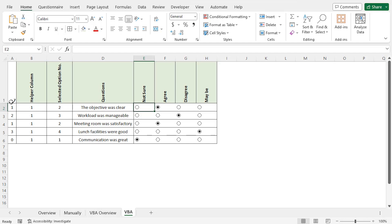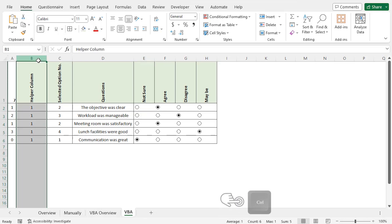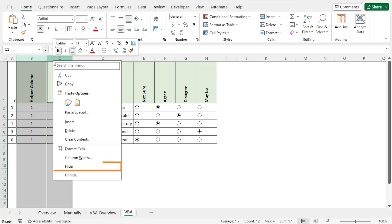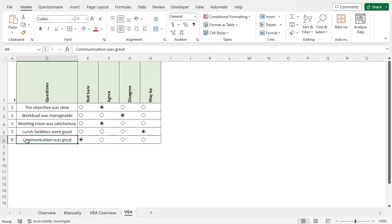You can hide the helper column and the selected option number column if you wish. Select column B, press Ctrl and select column C, right-click on column C and choose Hide. As a result, the columns are hidden. In this way, you can use VBA to create your questionnaire and collect responses.